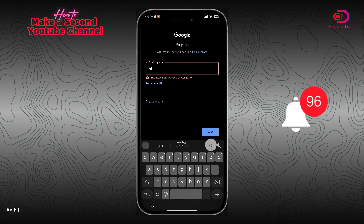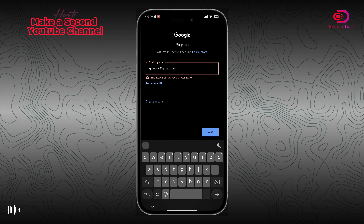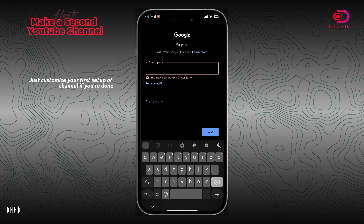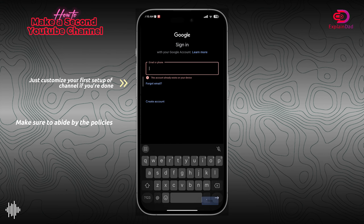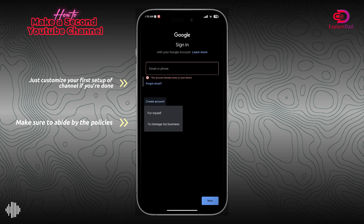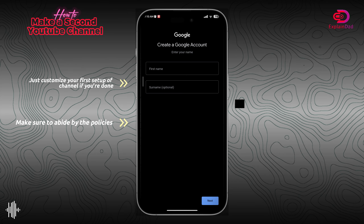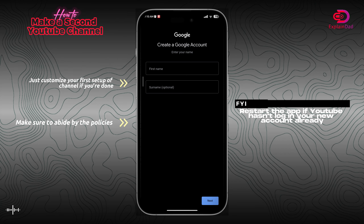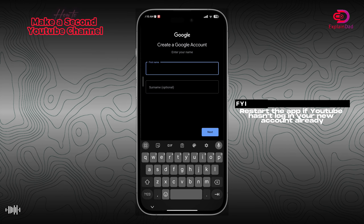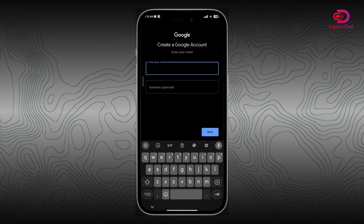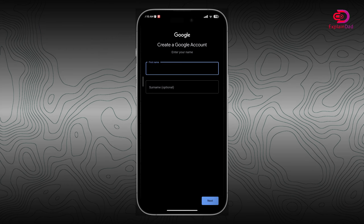You'll also need to add your channel's banner. If you already have an existing account, you just need to log back into YouTube. If you don't have one, simply create a Google account, and that should be it.